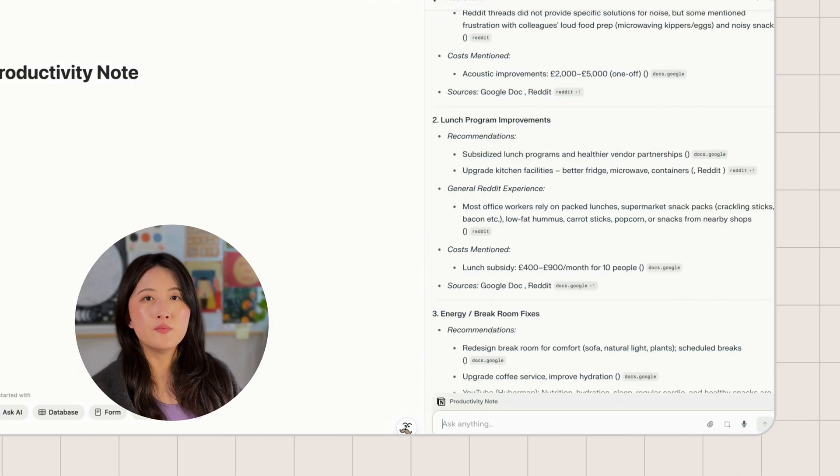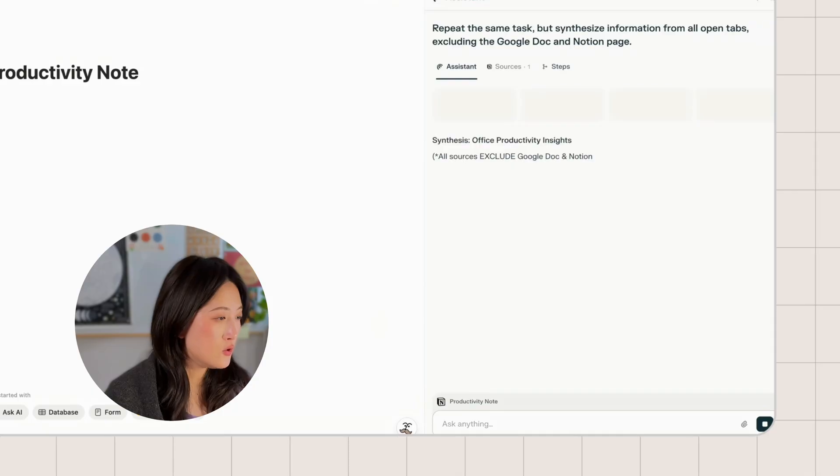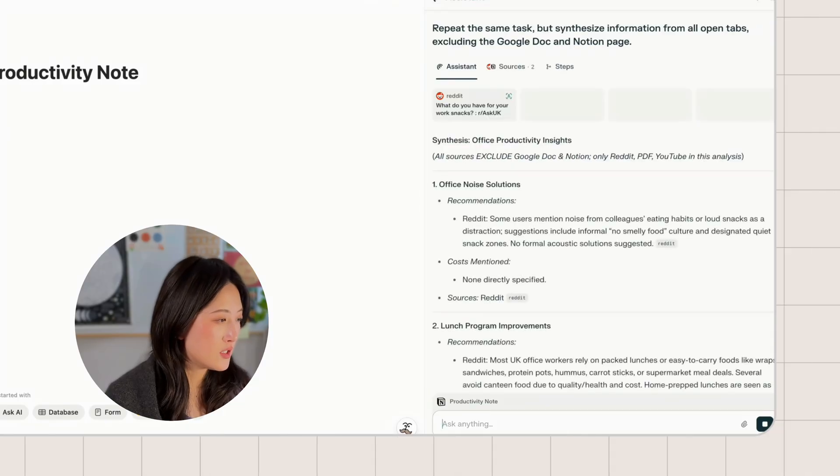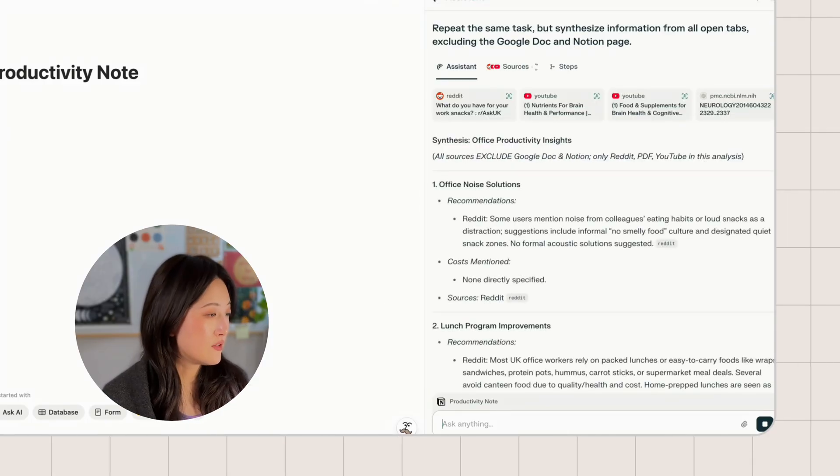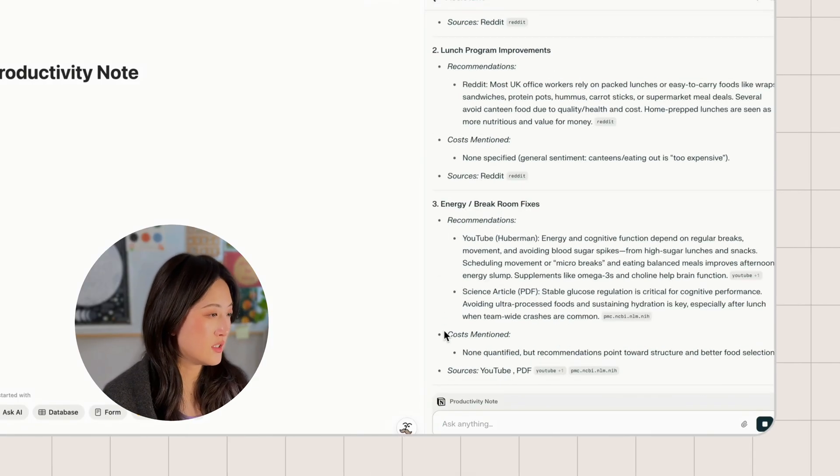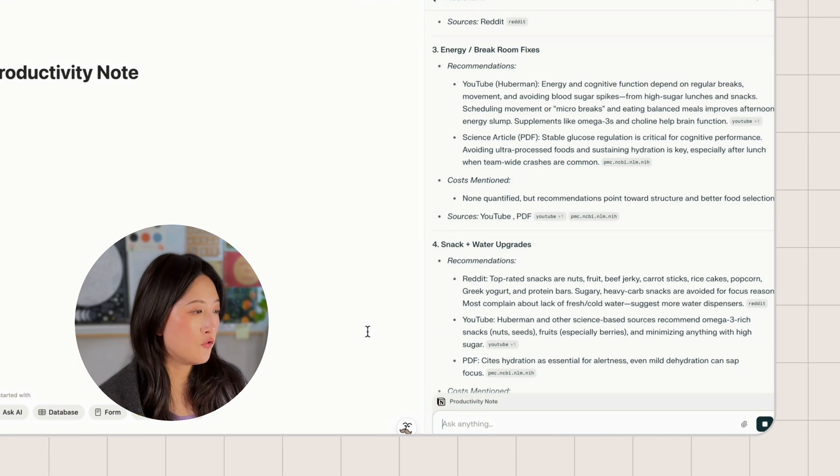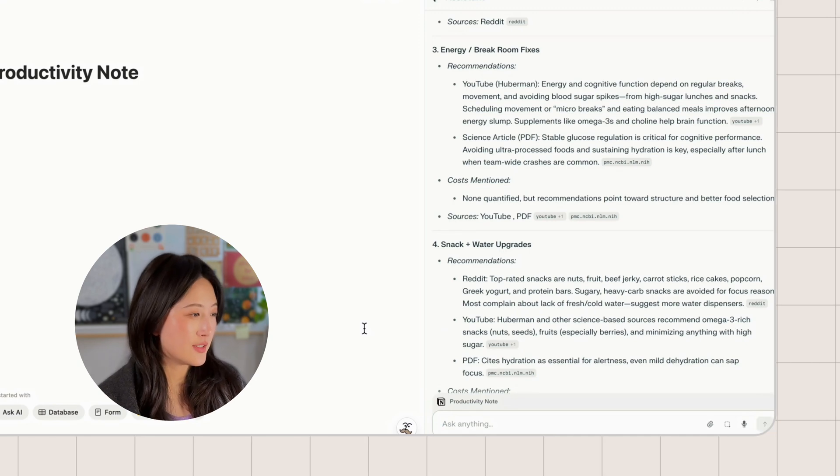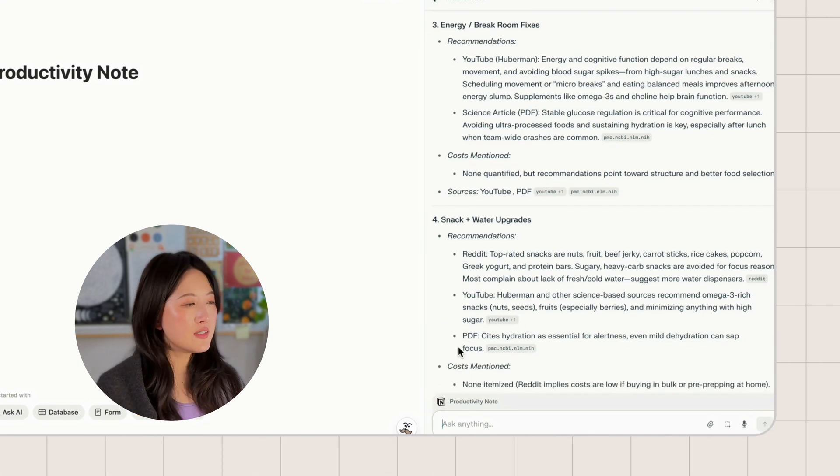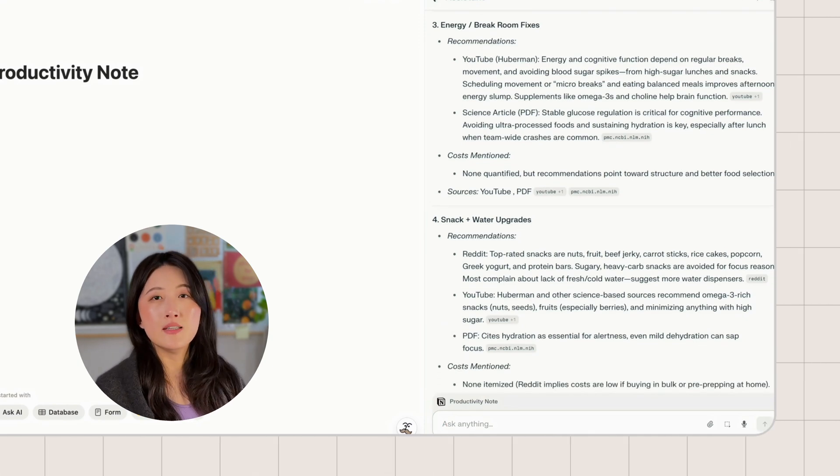So I will run again and this time I will say excluding the Google Doc. Now I'm getting answers that only come from the sources I choose, neatly structured into four main sections. And you can even see where each idea comes from in the source tab. This shows how Perplexity's type-aware synthesis works. The AI is merging private content with the public web.